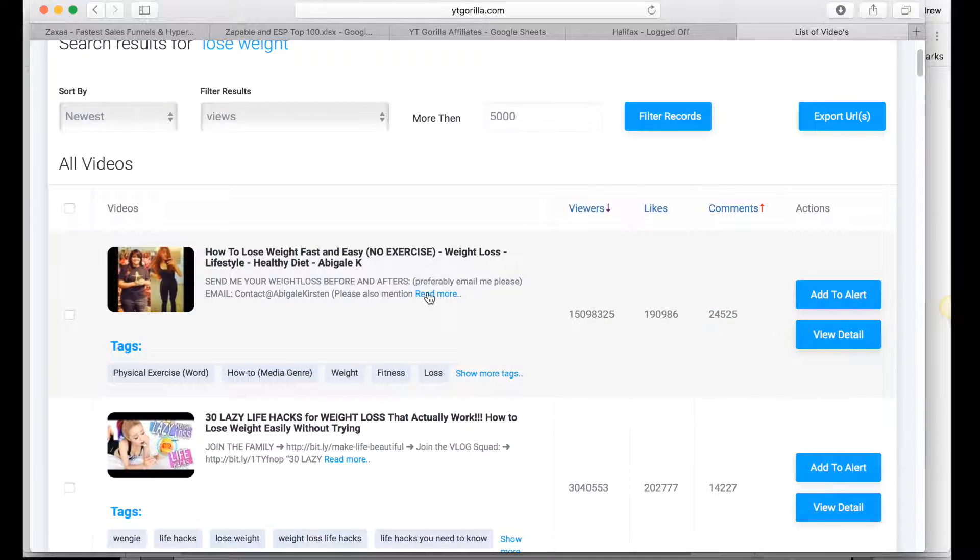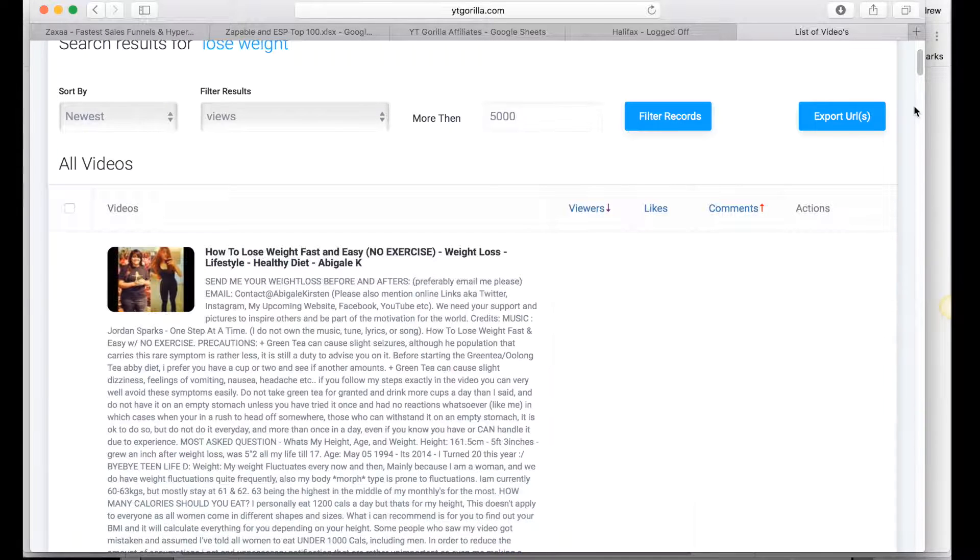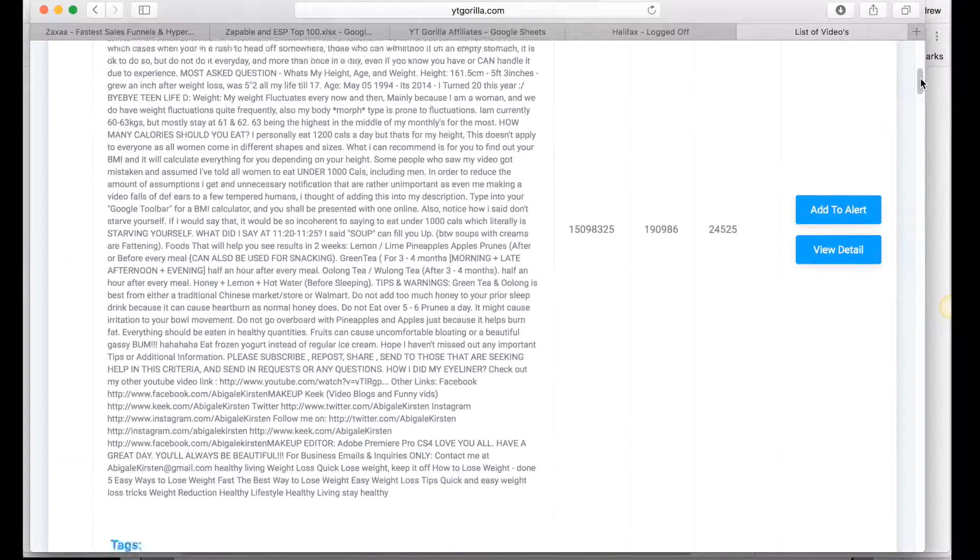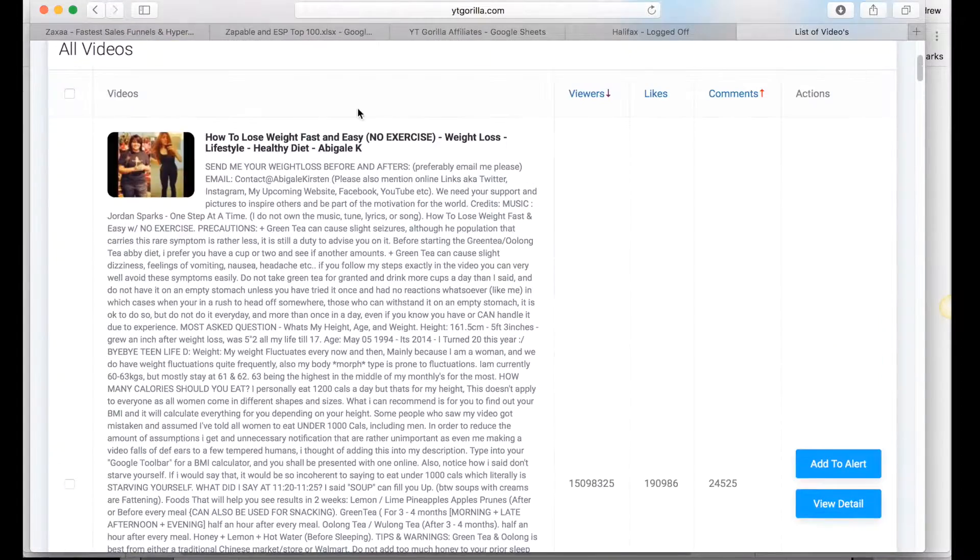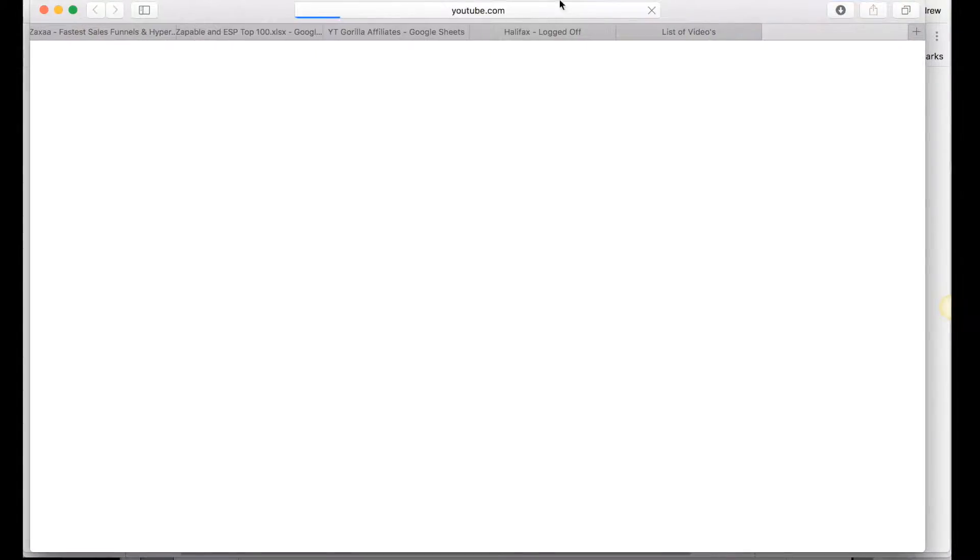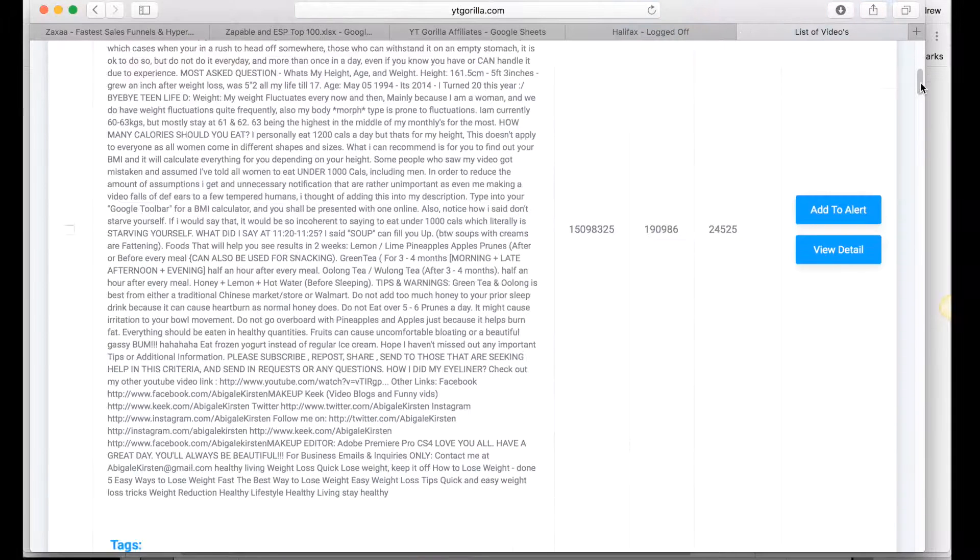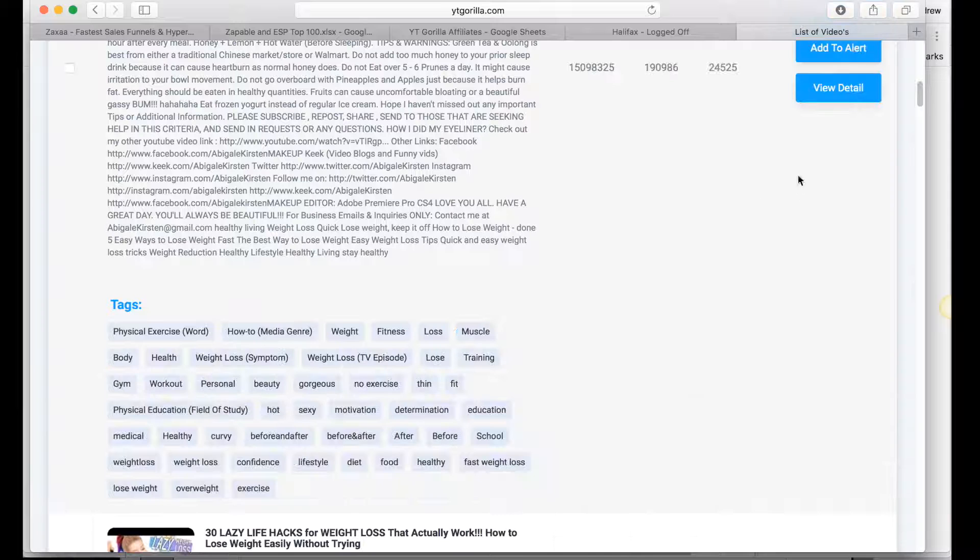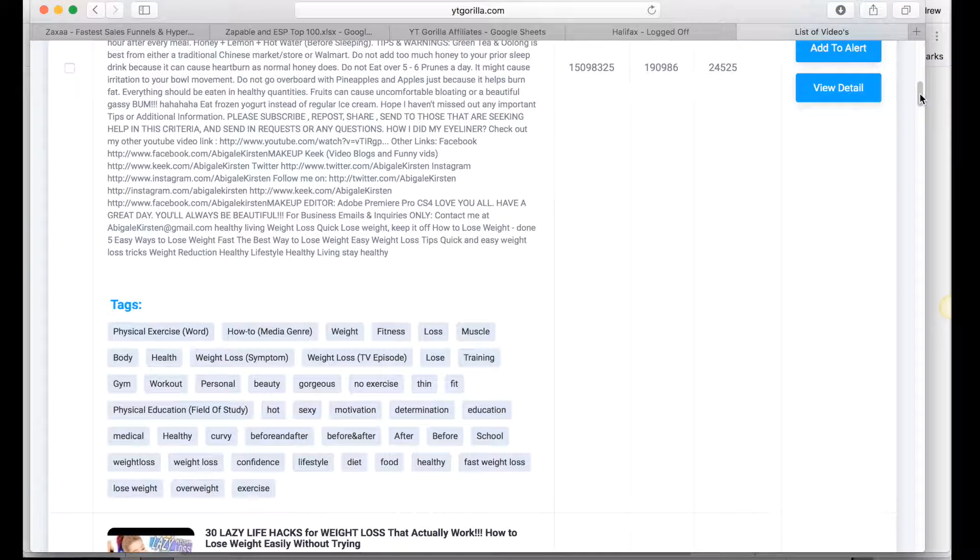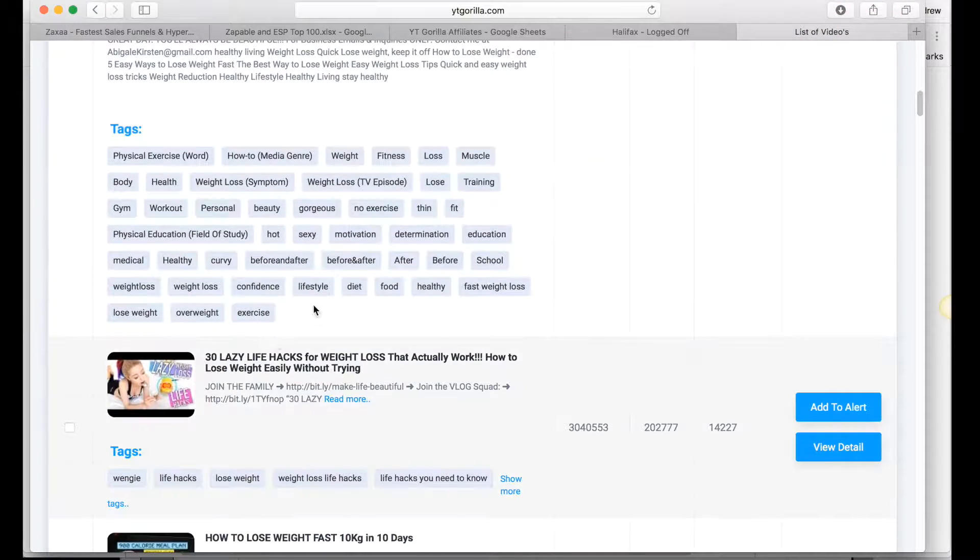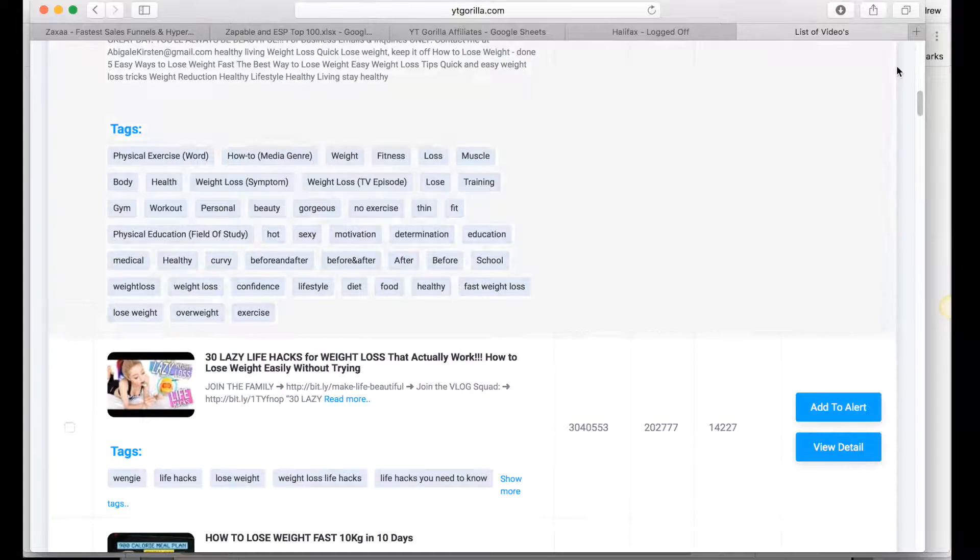So we can actually click here, we can see the whole description and this is what YouTube ranks on. Remember YouTube ranks on title, description, and keywords but you can't find the keywords normally but with YT Gorilla, look at this guys, you get all the keywords, look how cool that is.